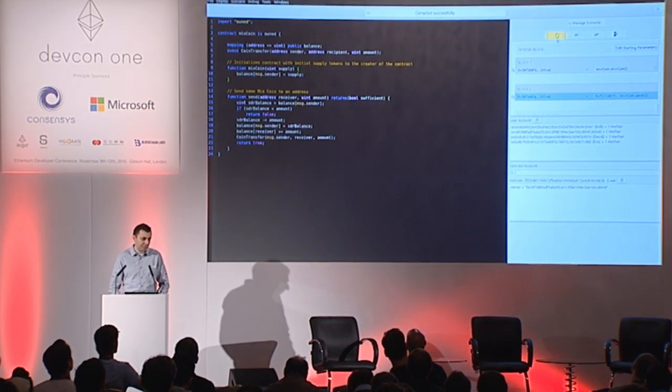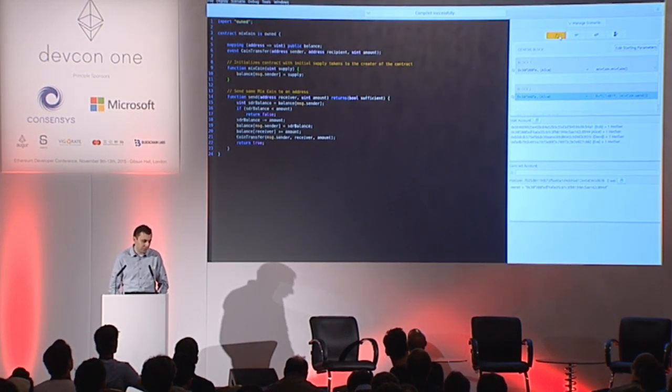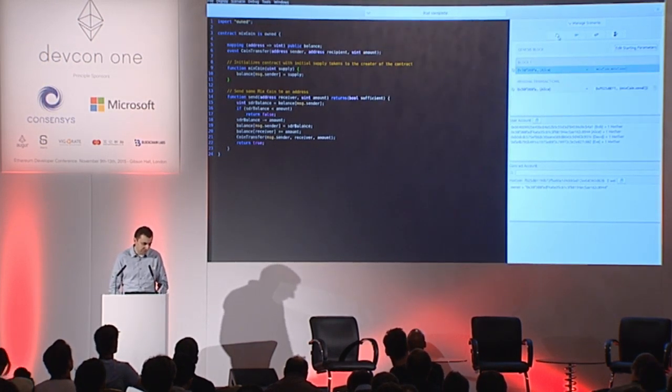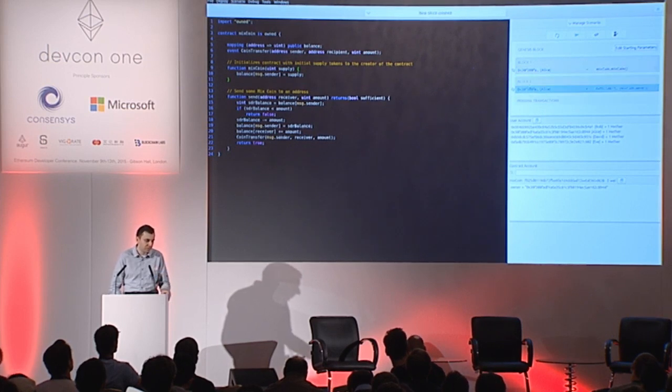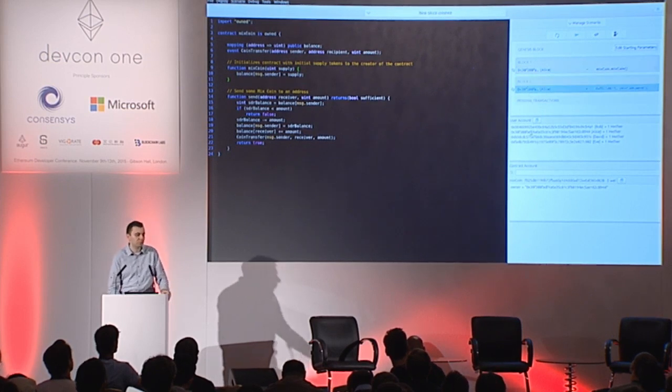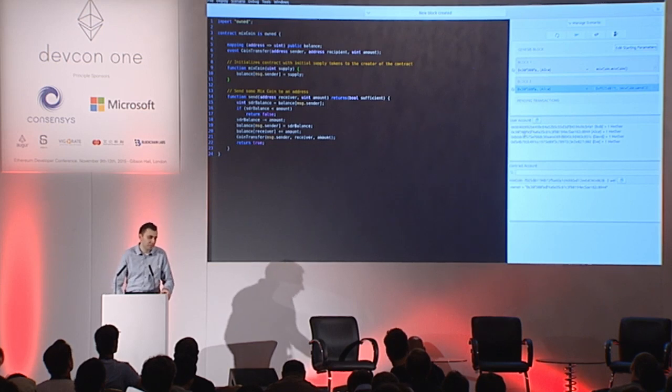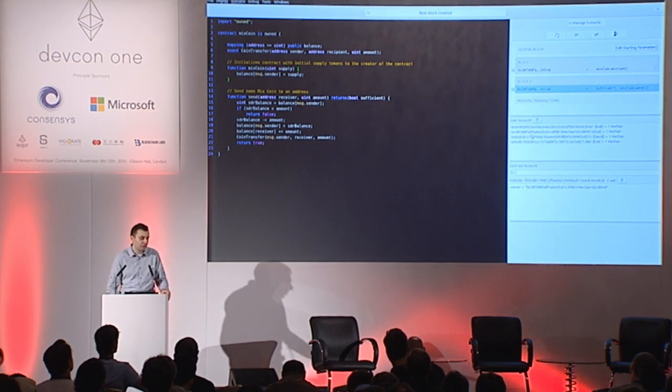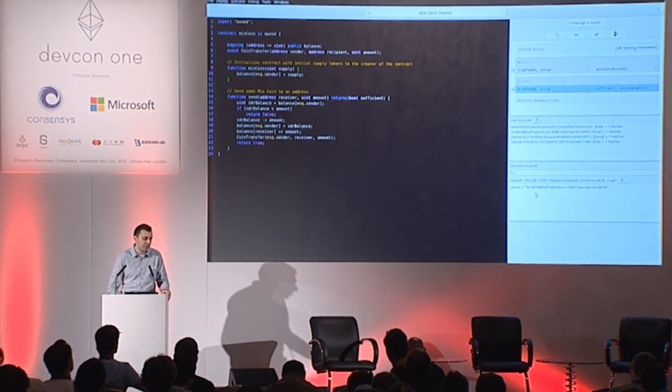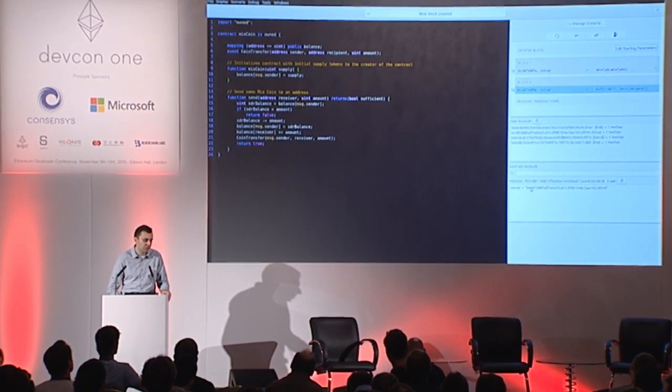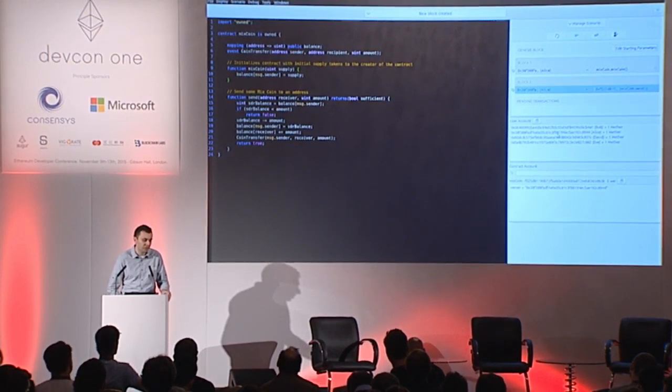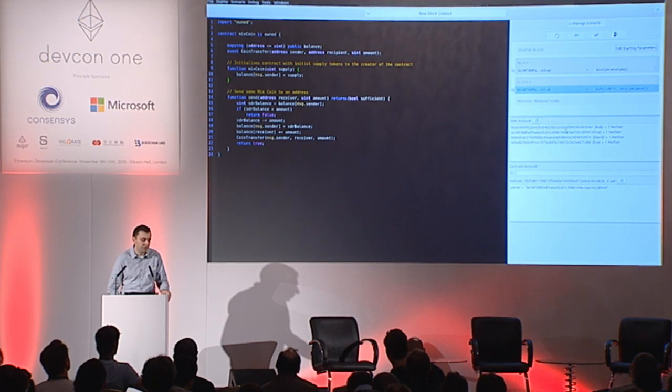And with a click of the button I can execute these transactions and get results. So this is my current state displayed here. It shows contract storage and configured accounts as well.